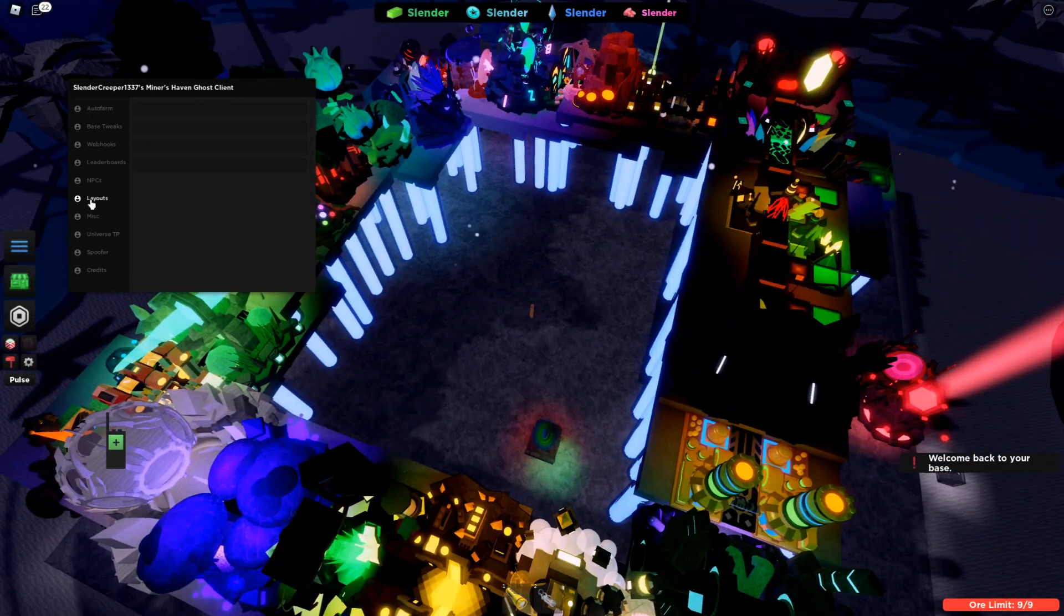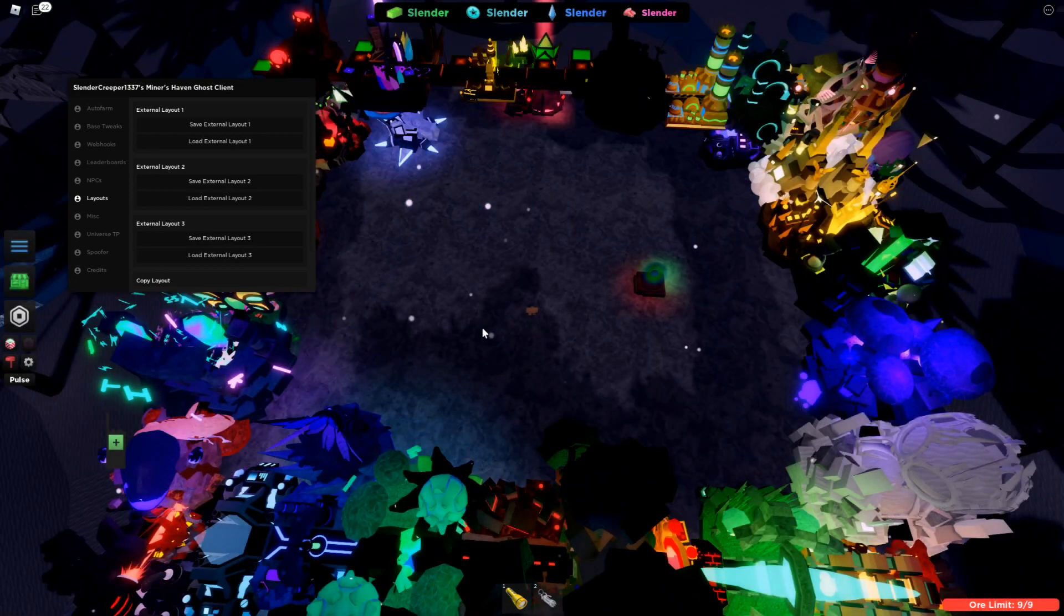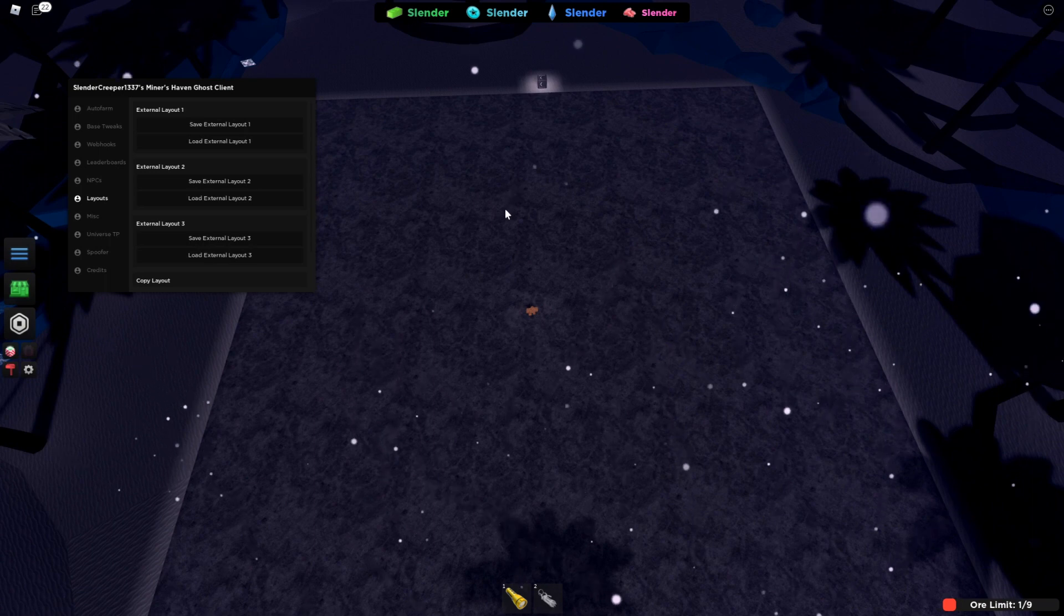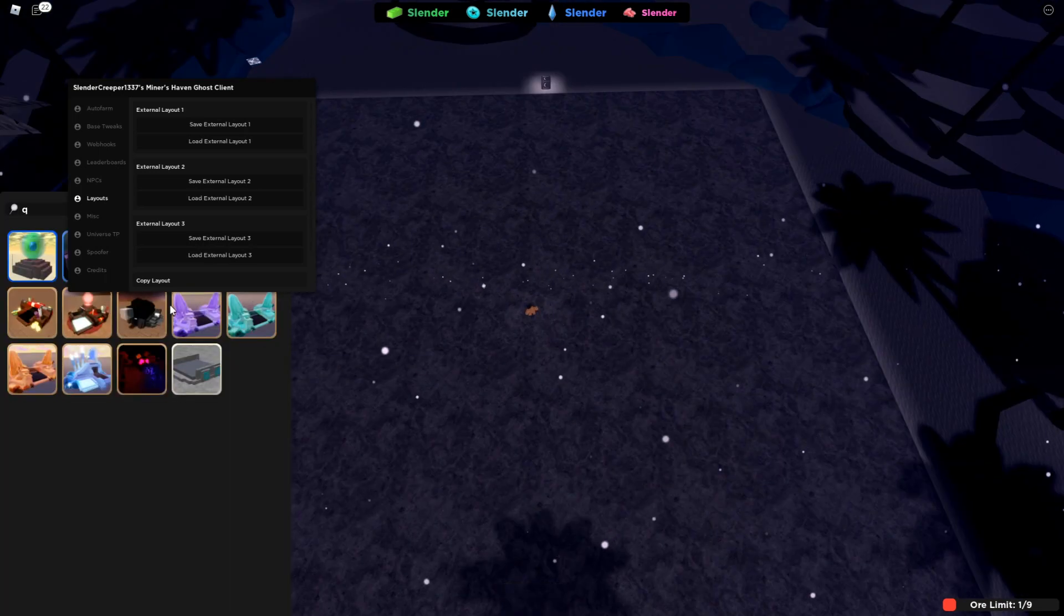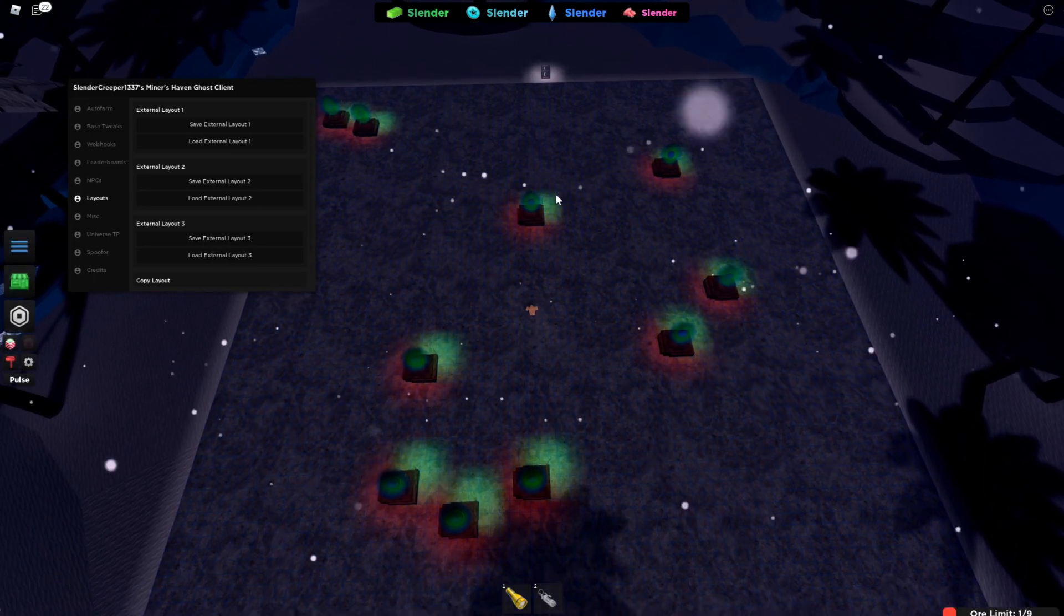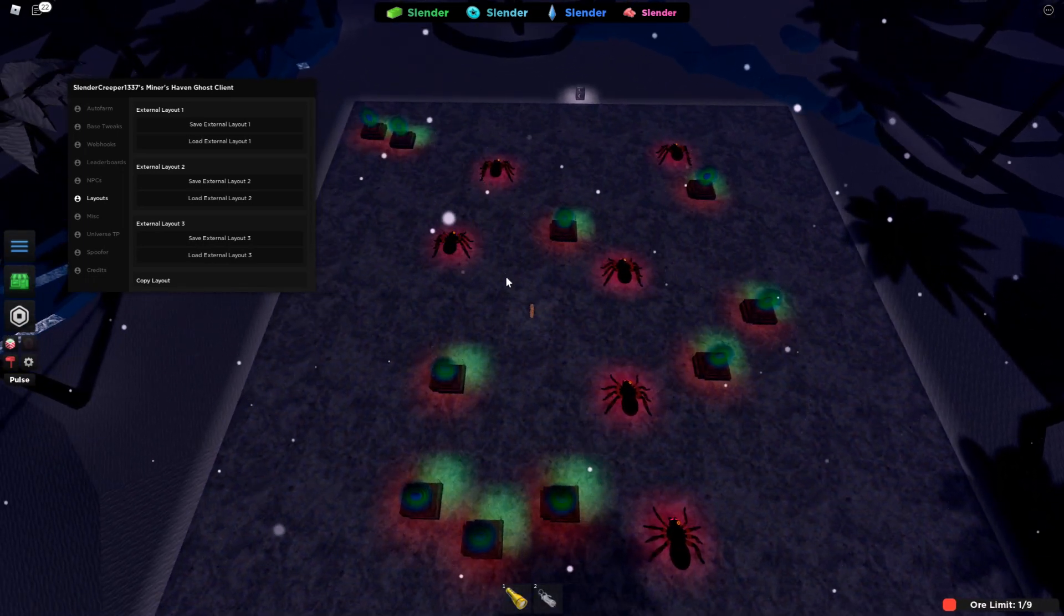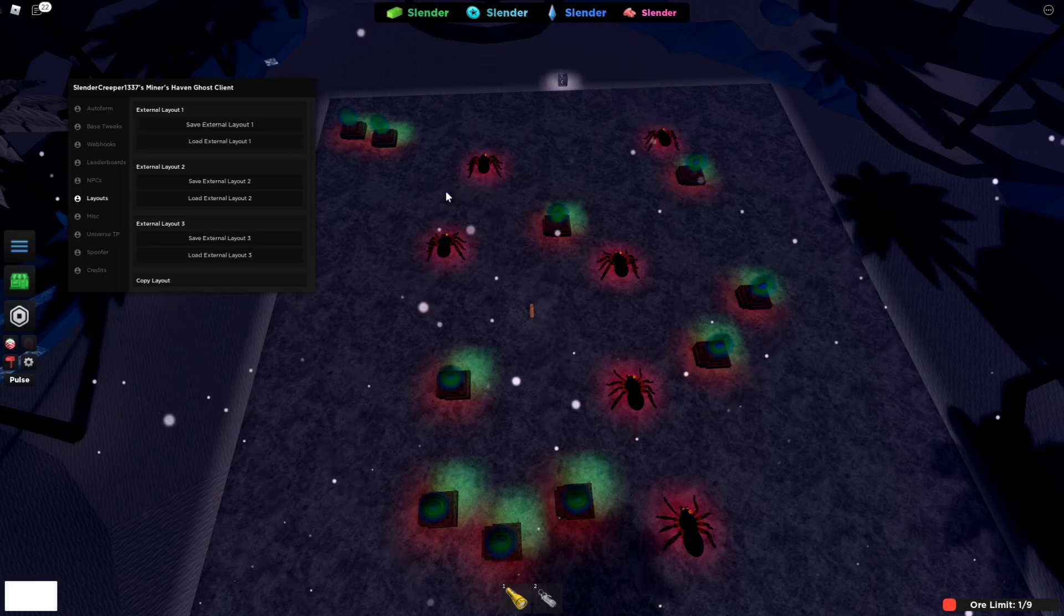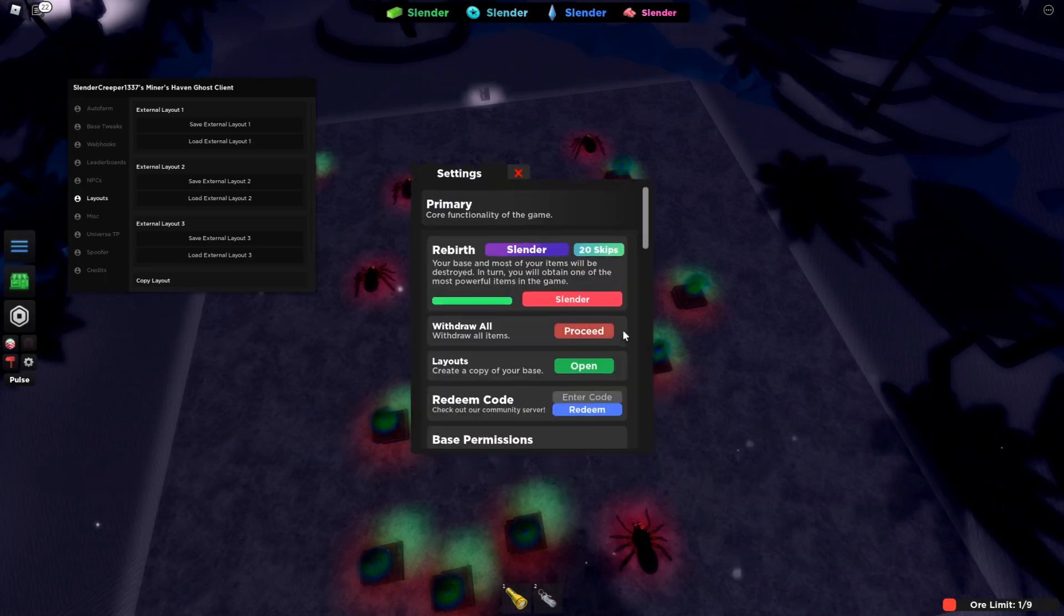And layouts. This one is really cool. So in game, you usually only have three layouts. But let's say they're all filled up like they are here. And you want to save more layouts. So let's say I wanted to save these things and a couple of this. Say I wanted to save that layout too. So I can do save external layout one. And they'll say it's saved if it worked properly.